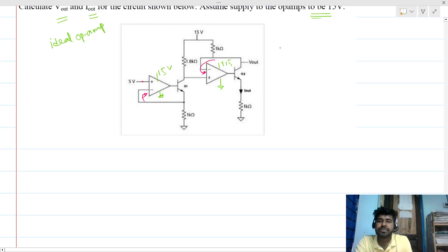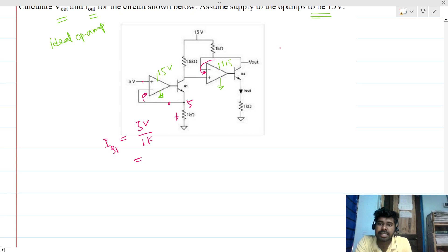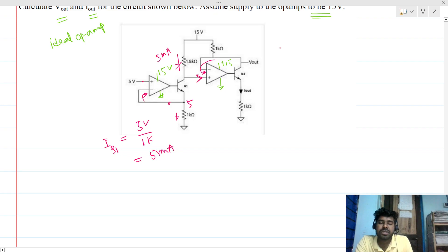If this node is 5 volts, there will be a current of 5 V divided by 1 kΩ, so Iq1 = 5 milliamps. All of this current will flow through the BJT branch since no current can flow into the op-amp input terminal, so Ic1 is also 5 milliamps.